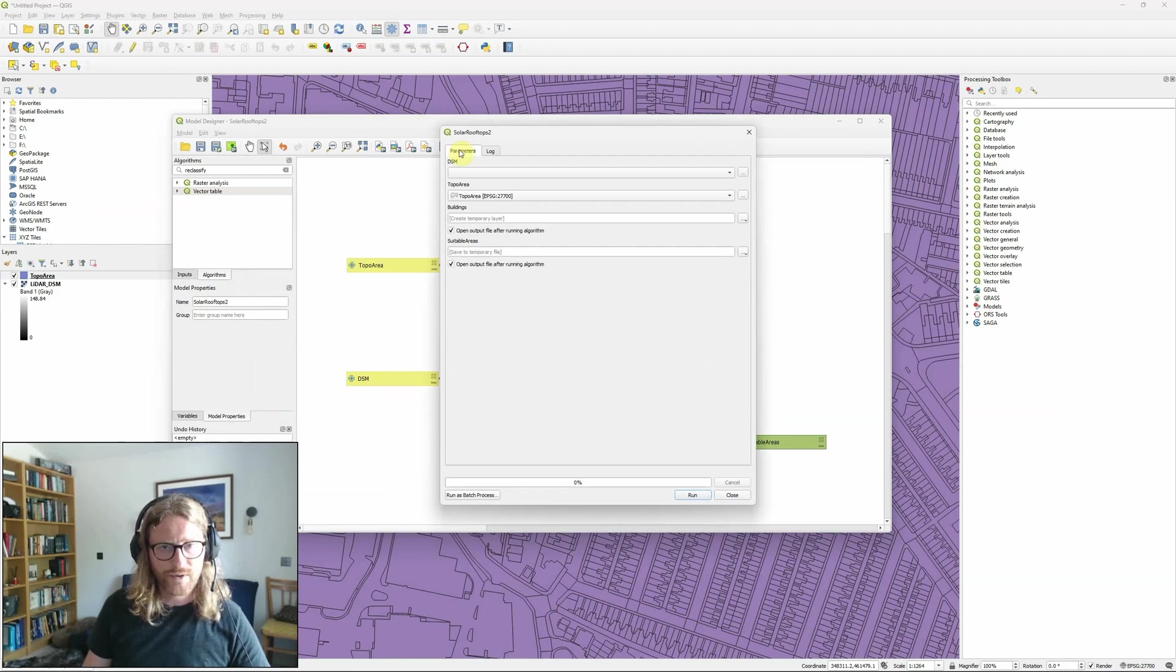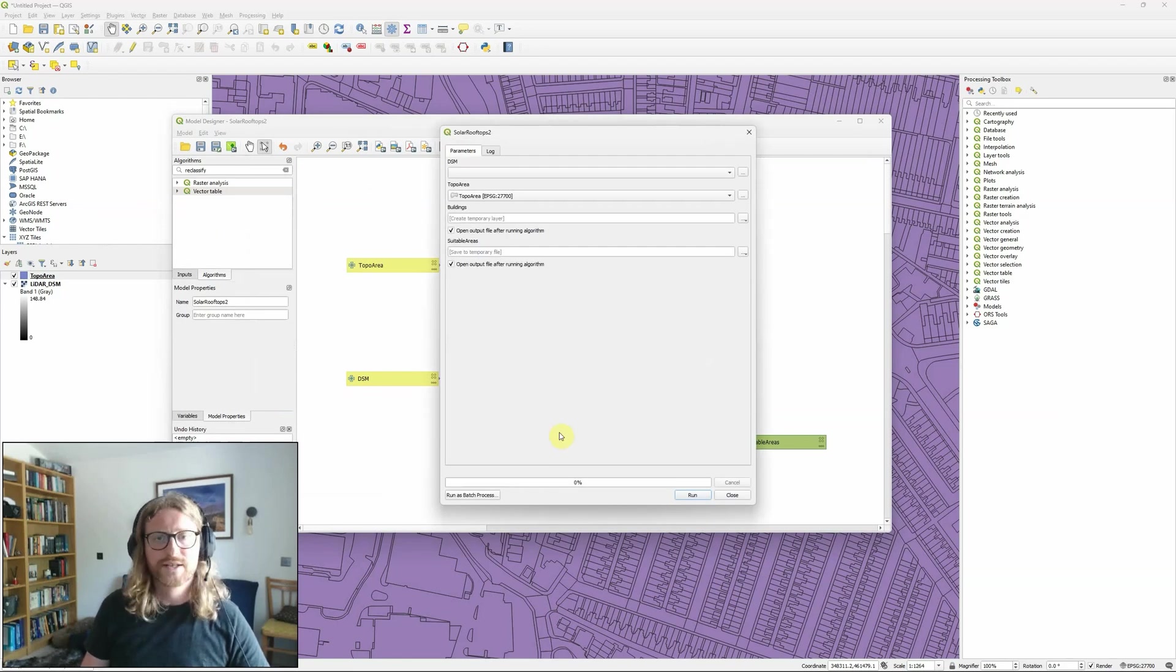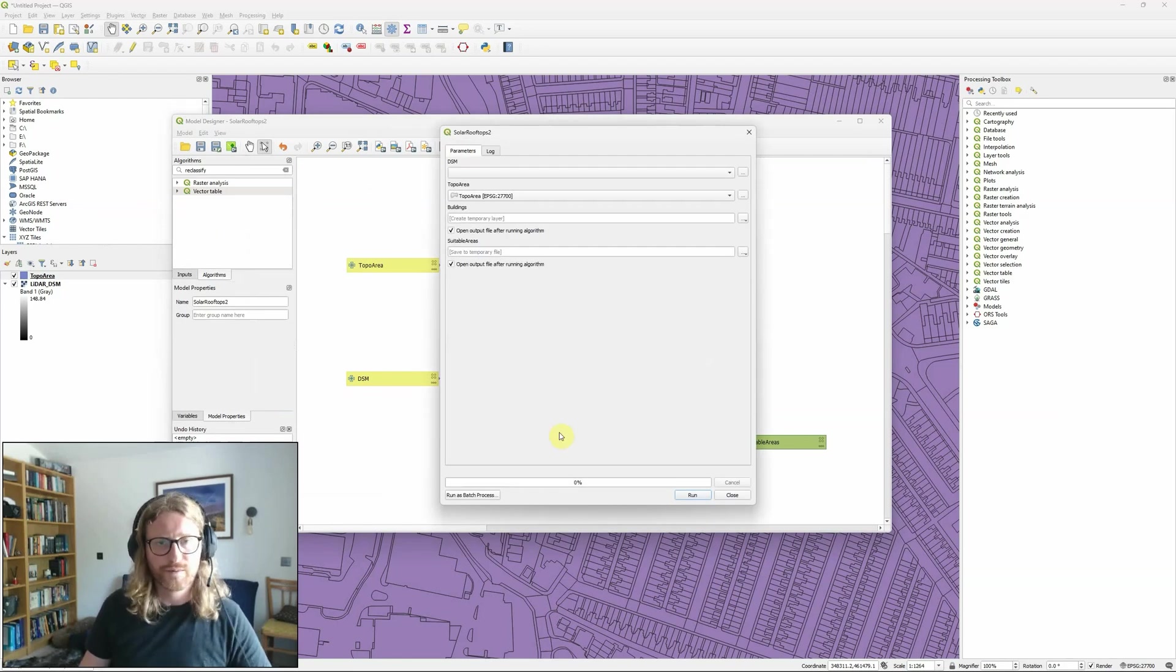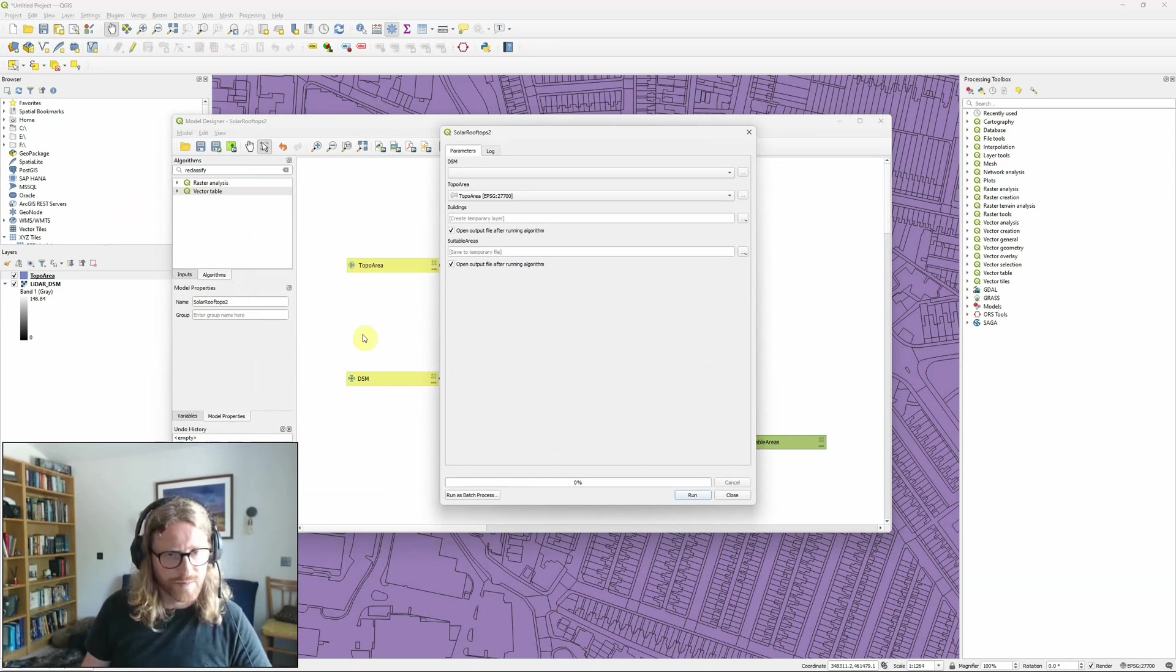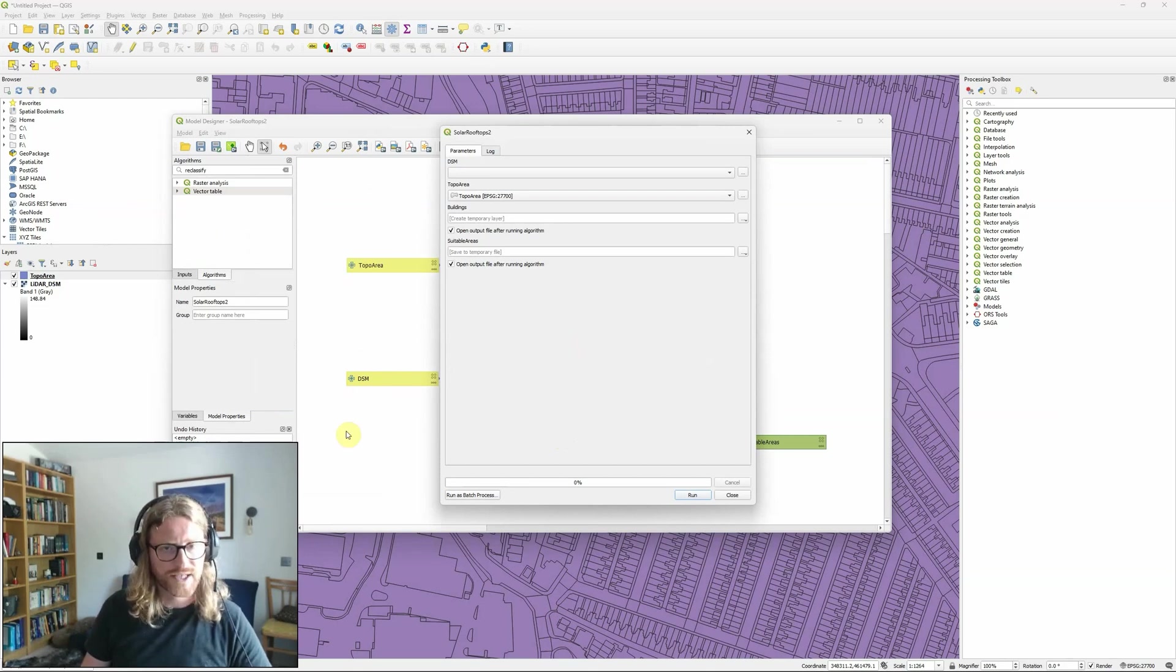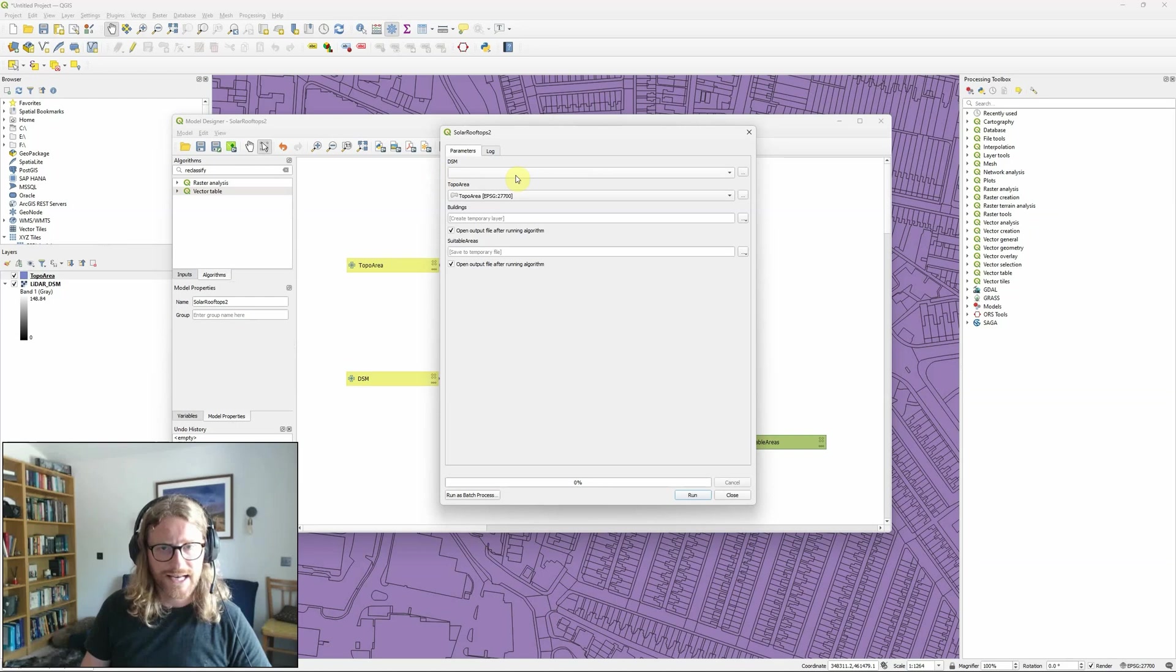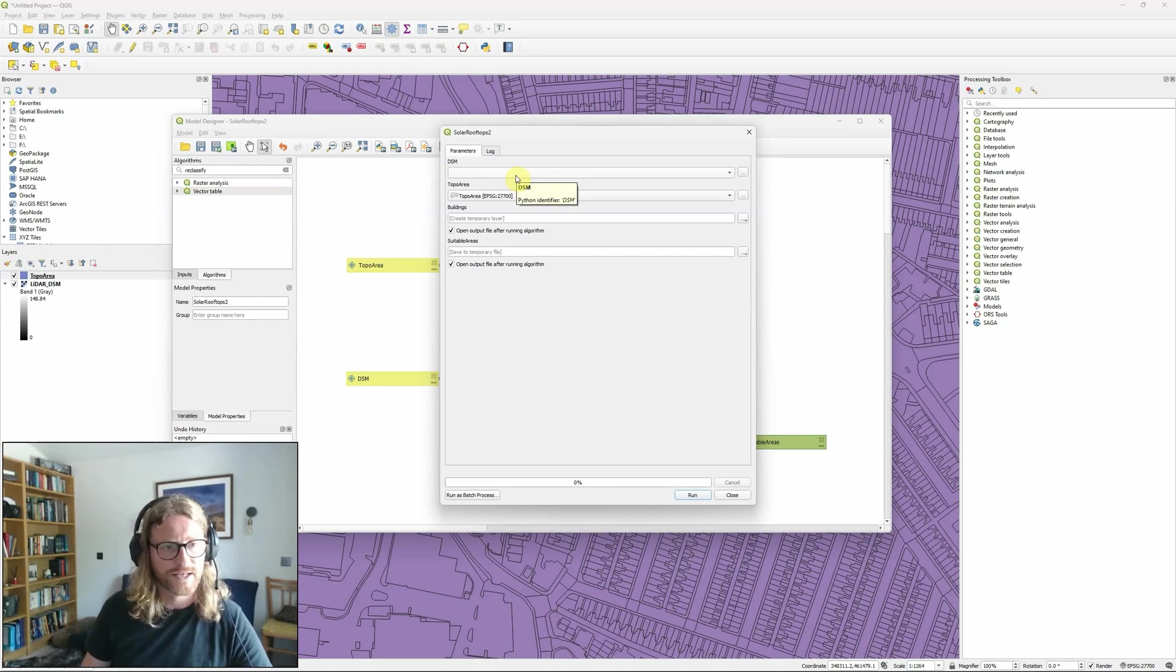And what you should see when I run the model is it now opens up like any other tool that you would normally run within QGIS. And because I use these model inputs, rather than defining specific layers, it has them as parameters, and I can choose exactly what the input file is.